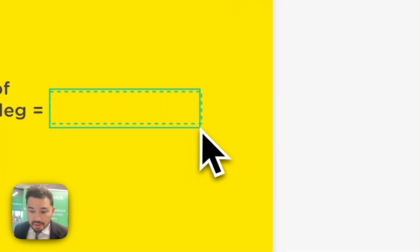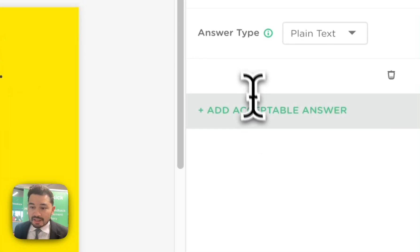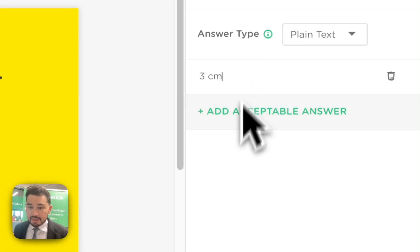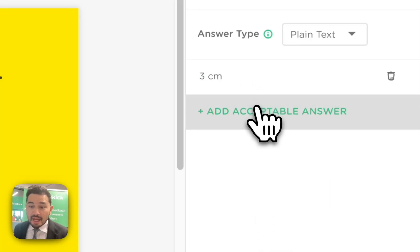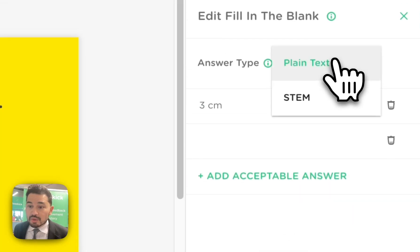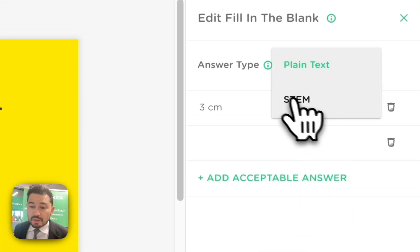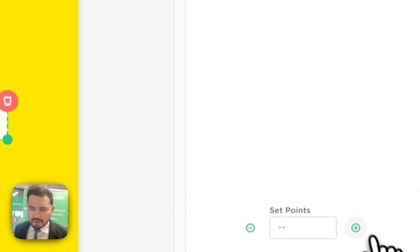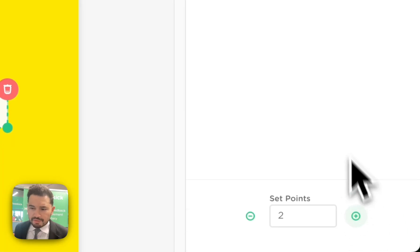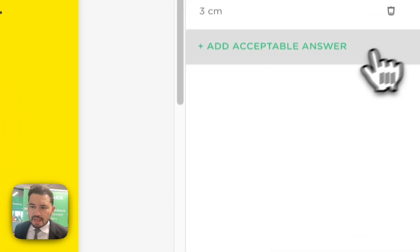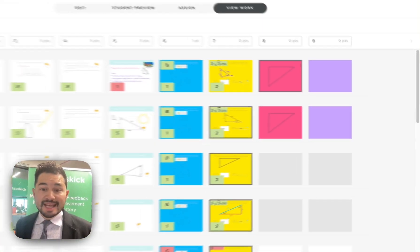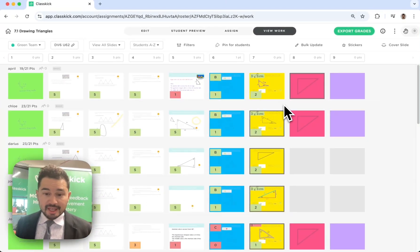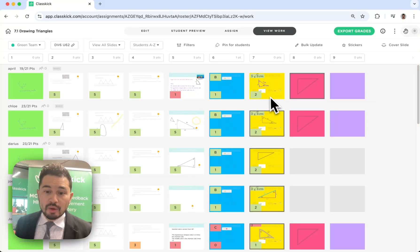Watch as I add this fill-in-the-blank here, and I'm going to add an acceptable answer, like three centimeters. I can add many other acceptable answers too, if I want, as well as change it to a STEM keyboard answer. I'm going to make this one worth a few points, and now I'm ready to see what my students get on this view.